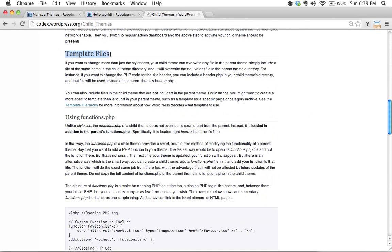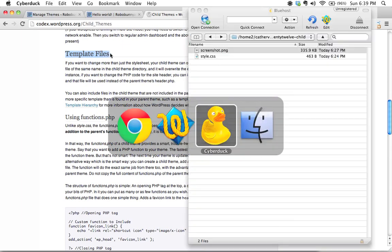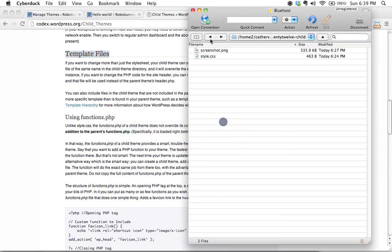Template files we didn't even really I mentioned template files very briefly in passing but again because this isn't a PHP course and I wanted to keep this really accessible we didn't go into actually creating custom template files but that's certainly something that you can do and again if you don't know any PHP this is a really nice way to sort of introduce you to how to use PHP.